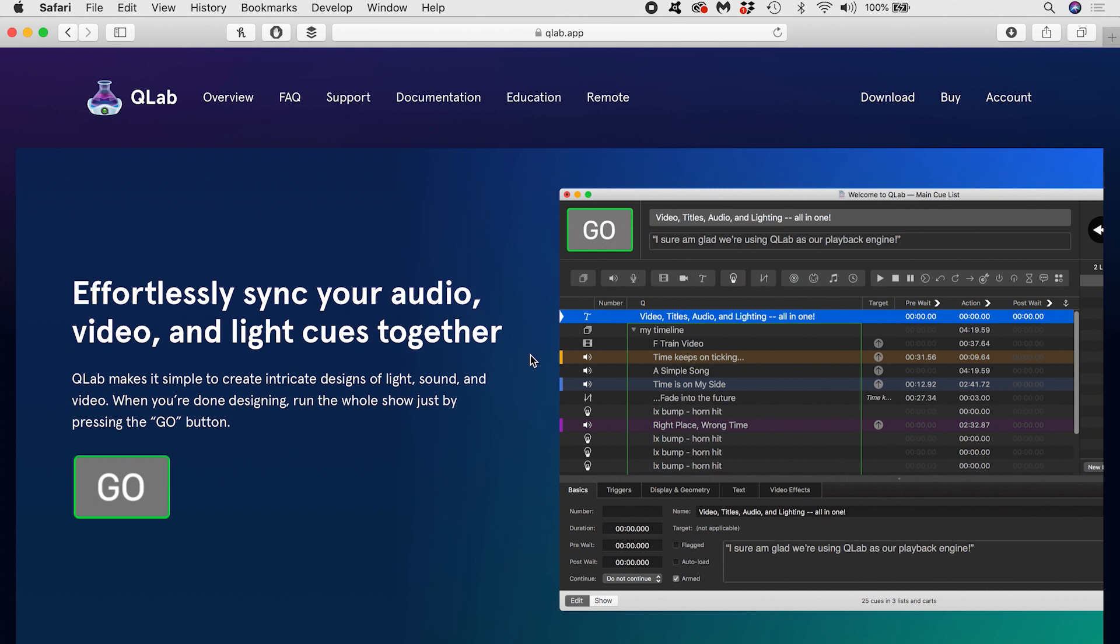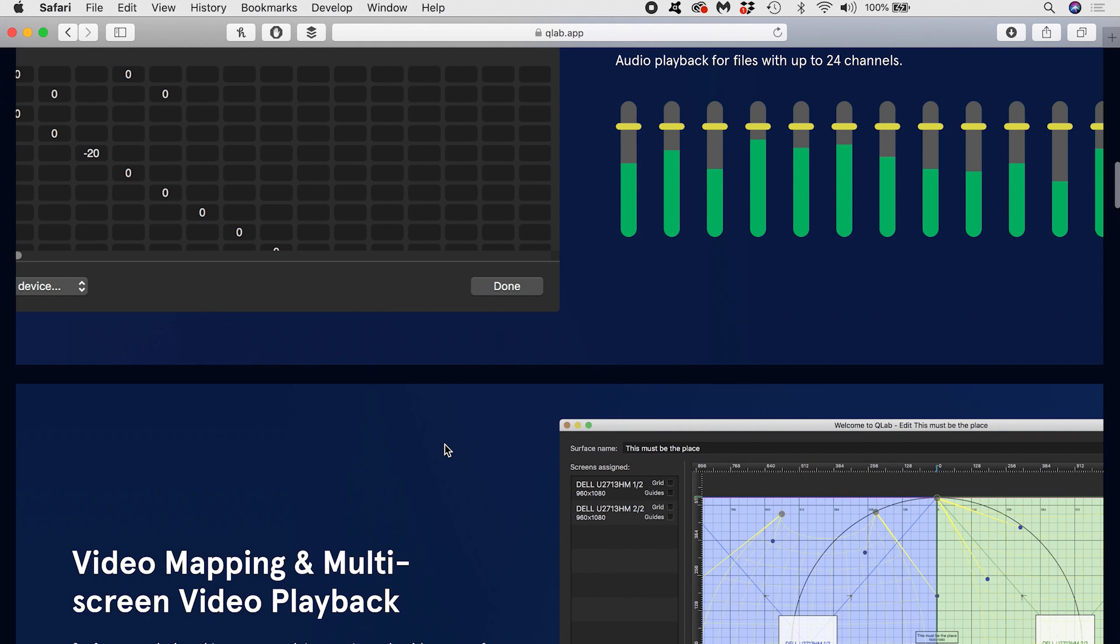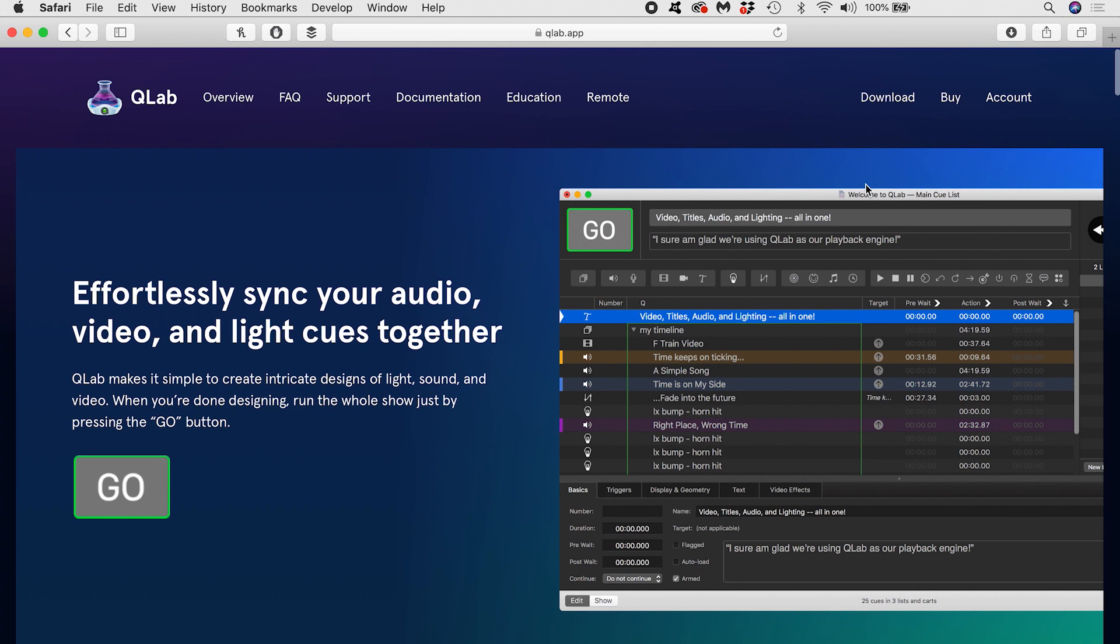QLab is an application designed to playback media using cues. It's used a lot in theatre and elsewhere for controlling sound, video and lighting. QLab also has the tools to output visual media to screens, video walls, a single projector or multi-projector blends via the video surface editor, which will be the focus of this tutorial. Note that a lot of the features I'll be demonstrating require a Pro Video or Pro Bundle license for QLab.